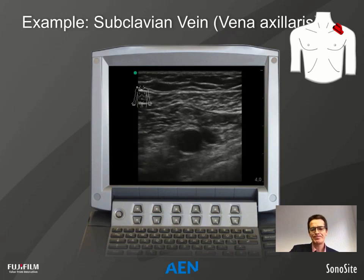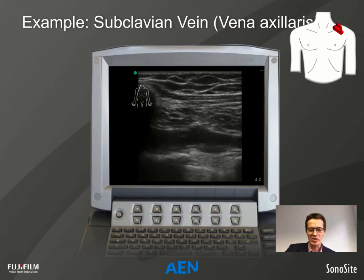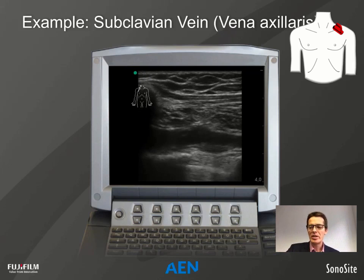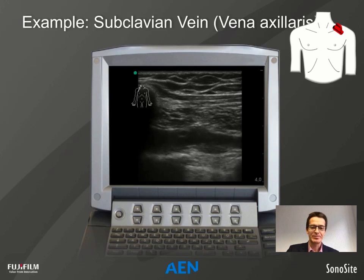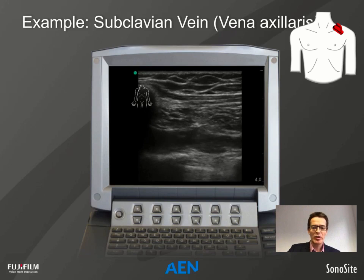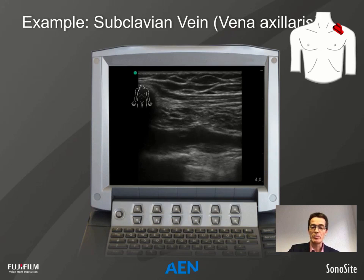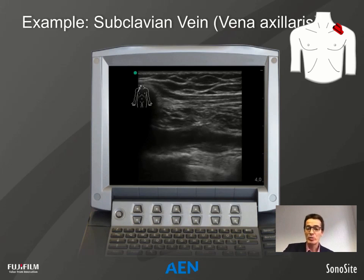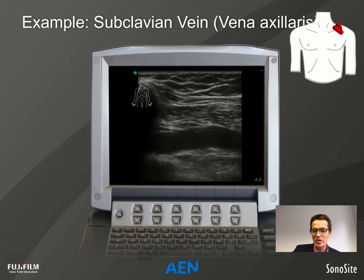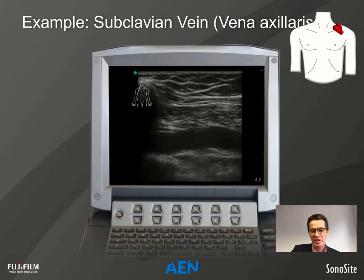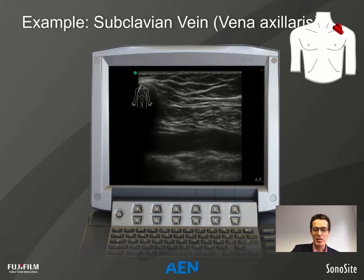We use this short-axis view only as general anatomical orientation. For the puncture we rotate the probe to long axis, deliberately placing the clavicle on the image just under the body marker, giving us the subclavian vein in long axis. Under the vein we have the first rib, then pleura and the second rib. Since we know the artery is lateral to the vein, we check it to be certain and safe for the patient. In poor scanning conditions we may use pulse wave Doppler, then go back to the vein.